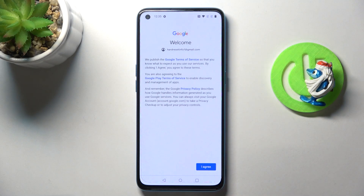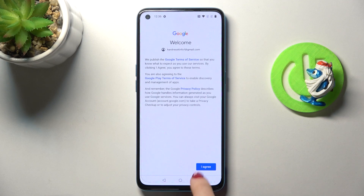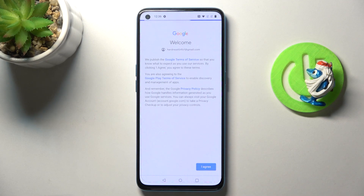Then read Google Terms of Service, Google Play Terms of Service, and also the Privacy Policy, and if you do agree with all the terms and conditions, just tap on I Agree.